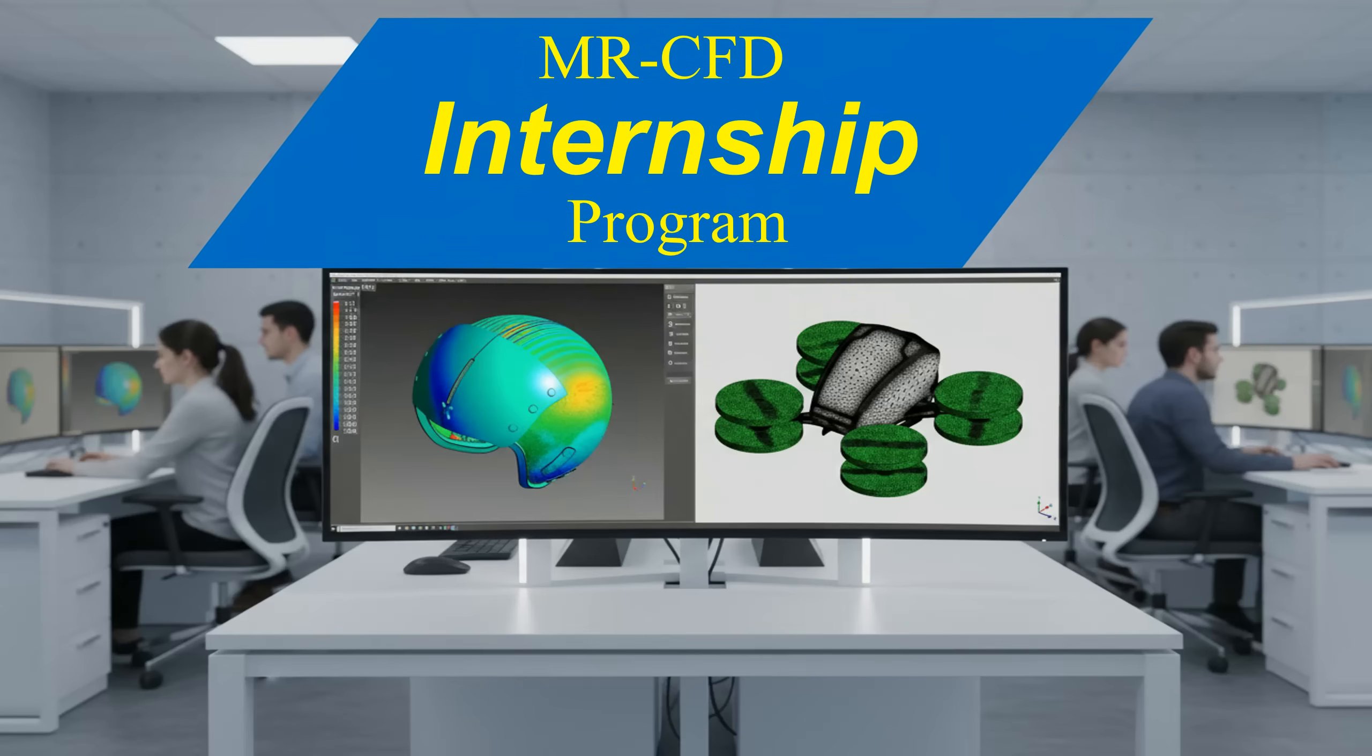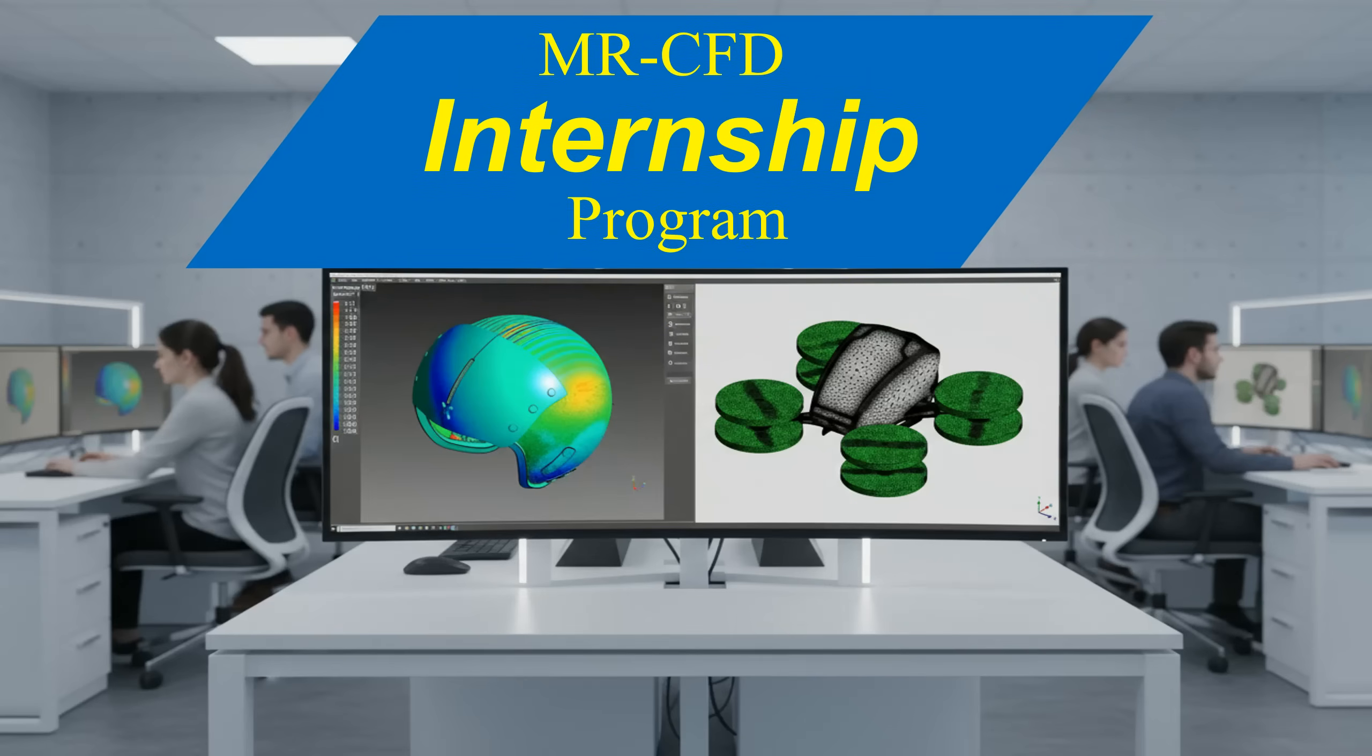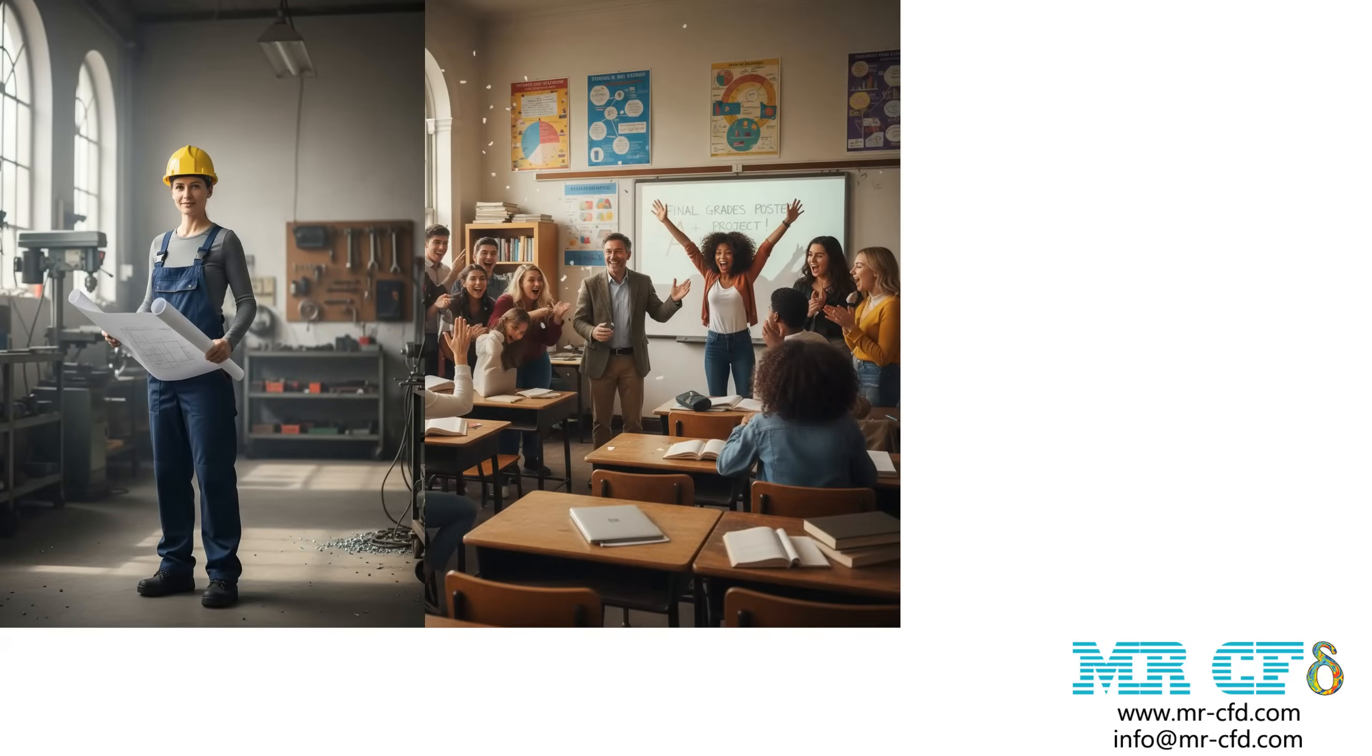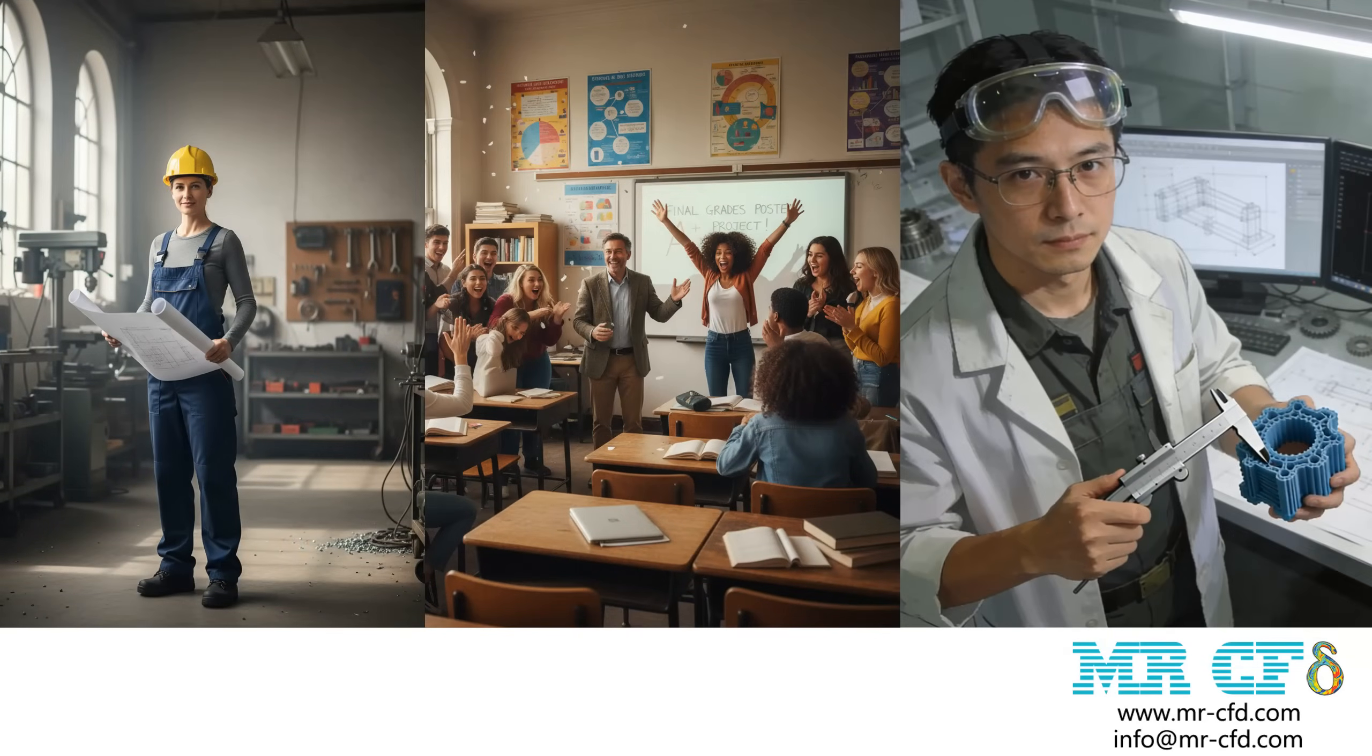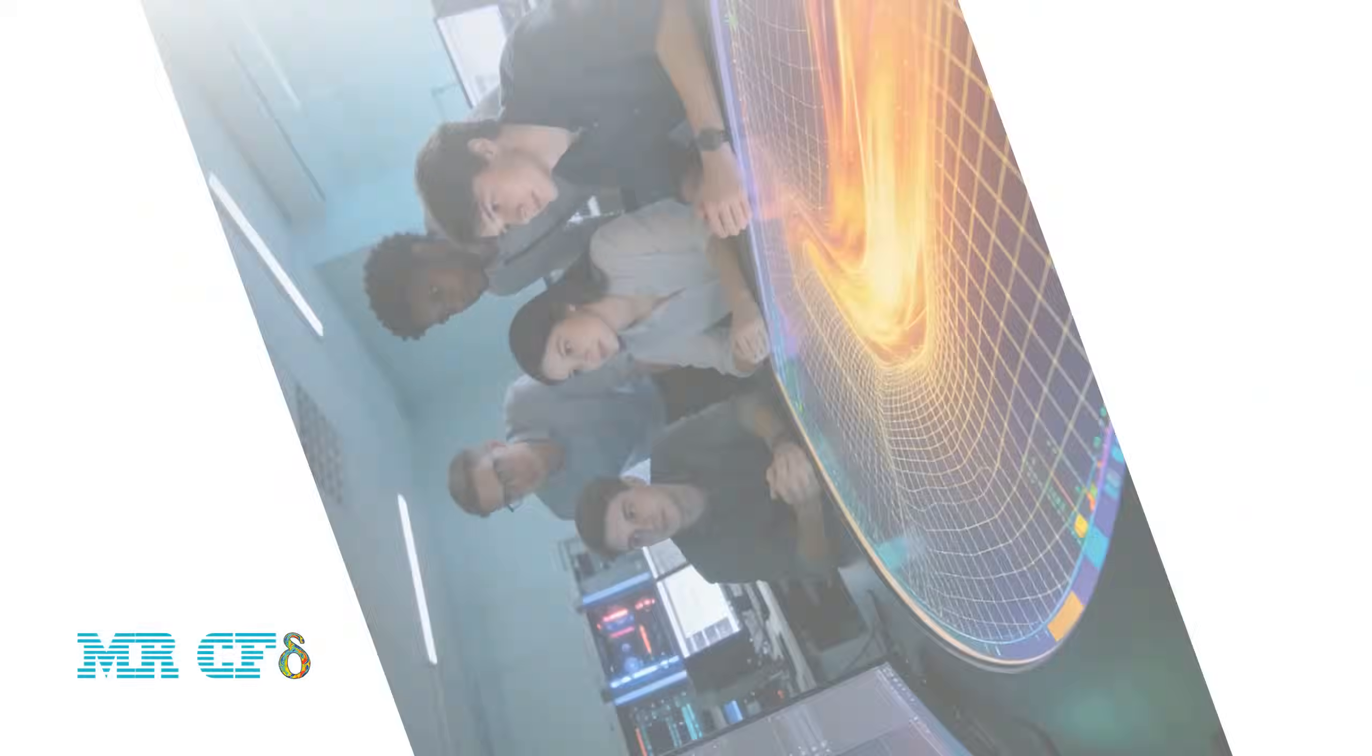Mester CFD Internship Program. This is a unique opportunity for engineers, students, and researchers seeking hands-on experience in Computational Fluid Dynamics using professional-level tools and methods.